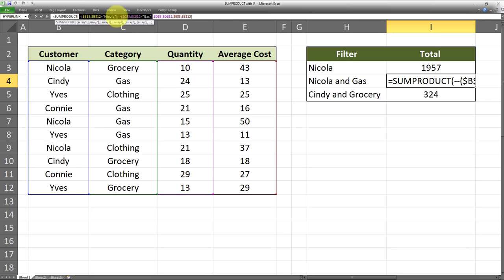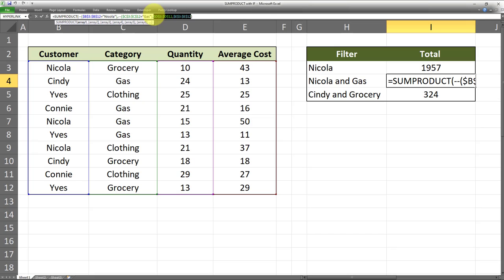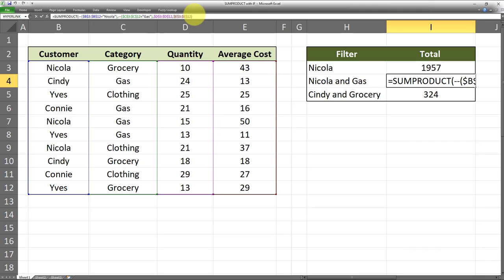Then at the end of it, we indicate our SUMPRODUCT range, which are these two columns: the quantity column and the average cost column. By doing so, we will get the SUMPRODUCT only when the customer name is Nicola and the category is Gas.